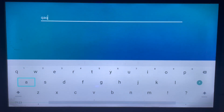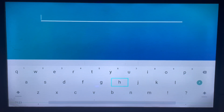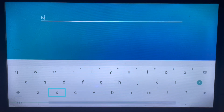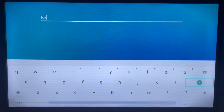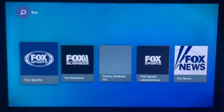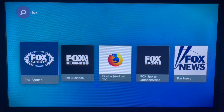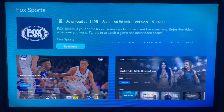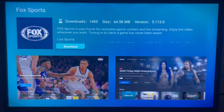Type in 'FoxSpots' or just 'fox' — all related applications will show up. Here is the application FoxSpots among the many fox apps, and that's what I'm looking for. We can go ahead and download FoxSpots to our Samsung Smart TV.